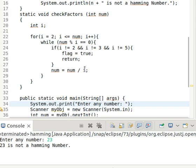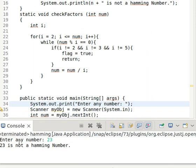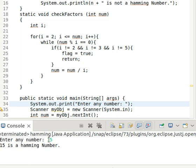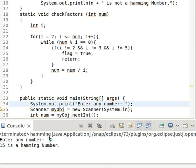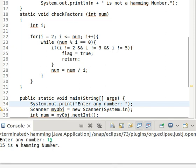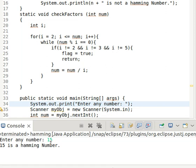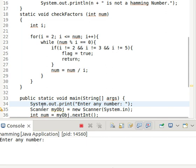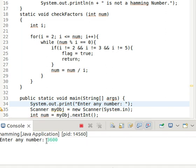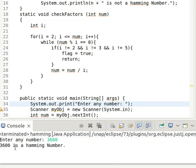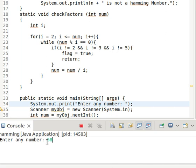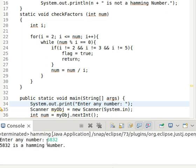Now let's check the output. We enter the number 23 — 23 is not a Hamming number. We run again and enter 15 — 15 is a Hamming number, as its prime factors are only 3 and 5. Hamming numbers only need prime factors from the set {2, 3, 5}, so 15 qualifies. Again we confirm this is a Hamming number.